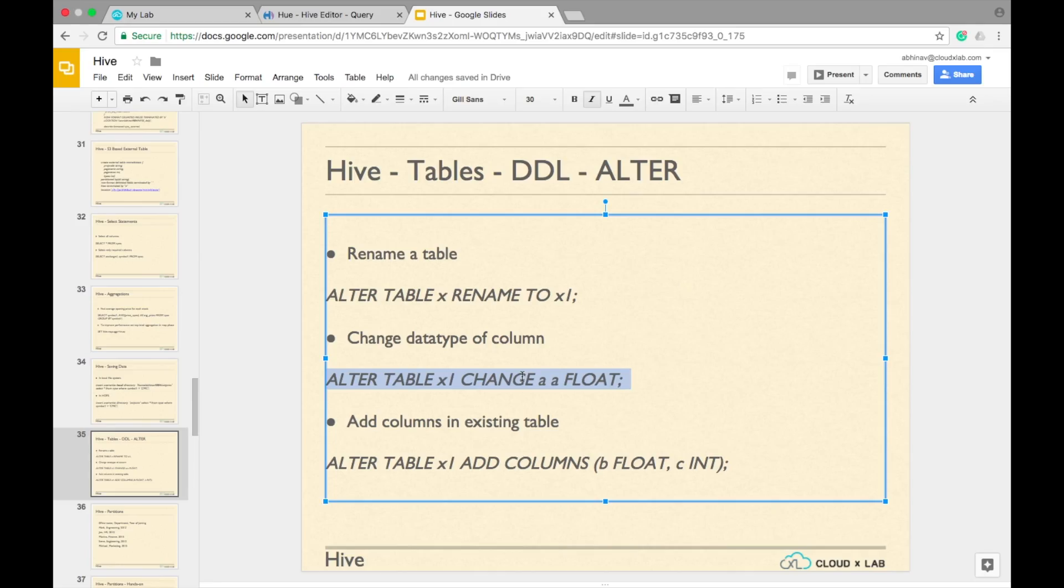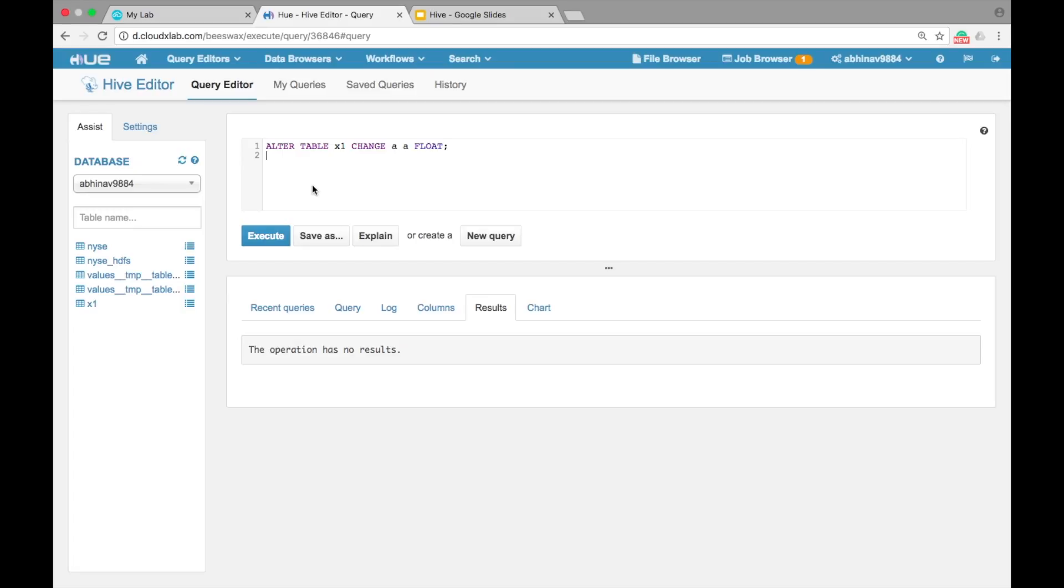To change the data type of a column A in the table X1 to float, we can simply type ALTER TABLE X1